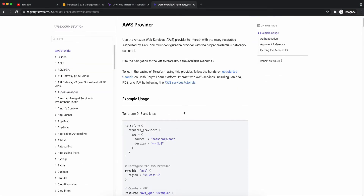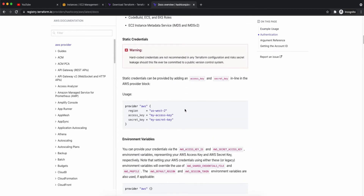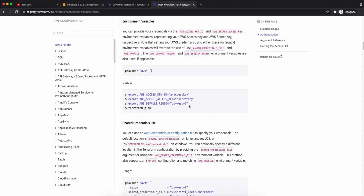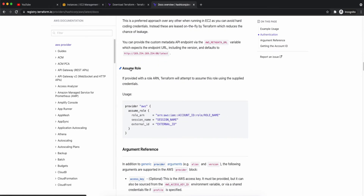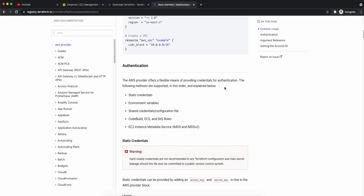We are going to use the AWS provider from the Terraform registry, which provides 1,000+ providers. You can choose one as per your use case. For AWS, you have to specify credentials — either in environment variables by specifying the access key, secret key, and default region, or you can use an IAM role. In both cases, the IAM role or the access key and secret key should have the right privileges to create the resources mentioned in the Terraform template. In this use case, I have already exported the access key, secret key, and default region in the terminal.